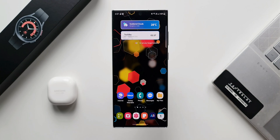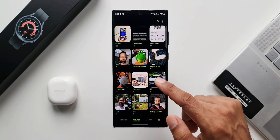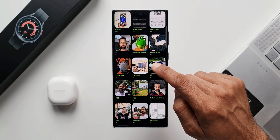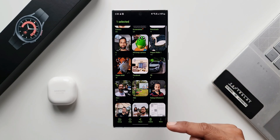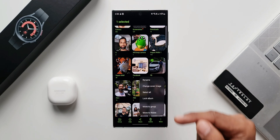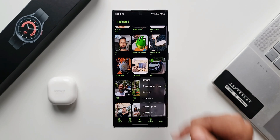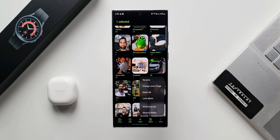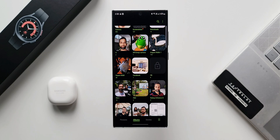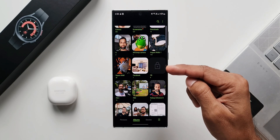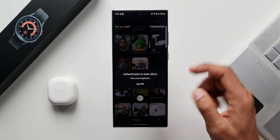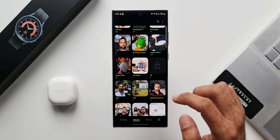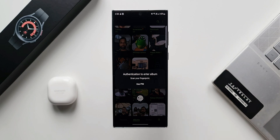Now let me show you how exactly this works. Let's go to gallery and albums. Here I'm going to lock a particular album. Let me press and hold on this album, then tap on more. As you can see we have got a lock album option right here. This comes up only after you enable the feature in gallery labs. When I tap on lock album, this particular album gets locked and to access it you have to use your fingerprint or passcode set on the phone.